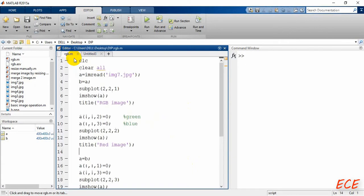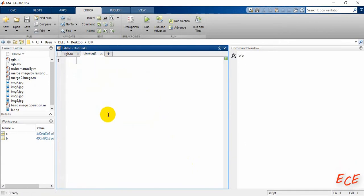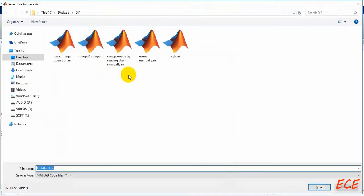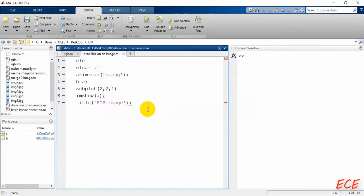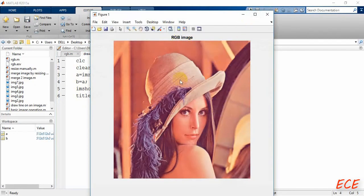Let's copy the first portion where we read the image. Here I will use b.png and save this as 'draw line on an image'. After saving, the previous setup is exactly the same as before, and here is our image.